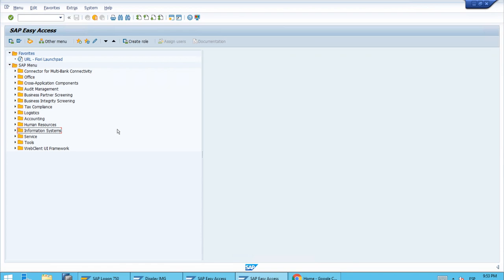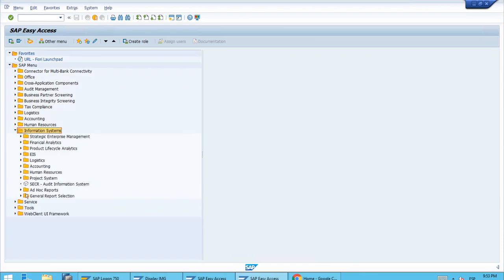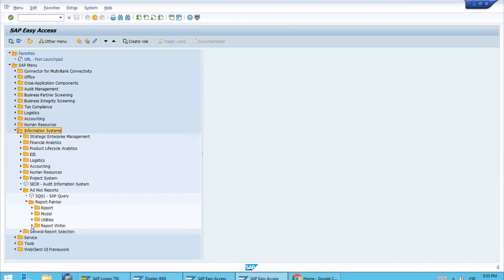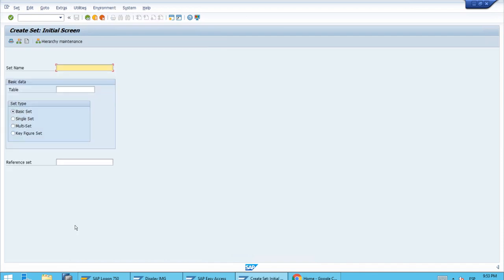Let's have a look at how we can create sets directly here in the SAP Logon — not in the Fiori app — using a transaction directly inside of Report Writer. Let's open the path, and here we have Sets. Let's open that and run transaction GS01 to create a new set. This is going to be interesting — we will create a set for the months of the year, starting with the first quarter, Q1.